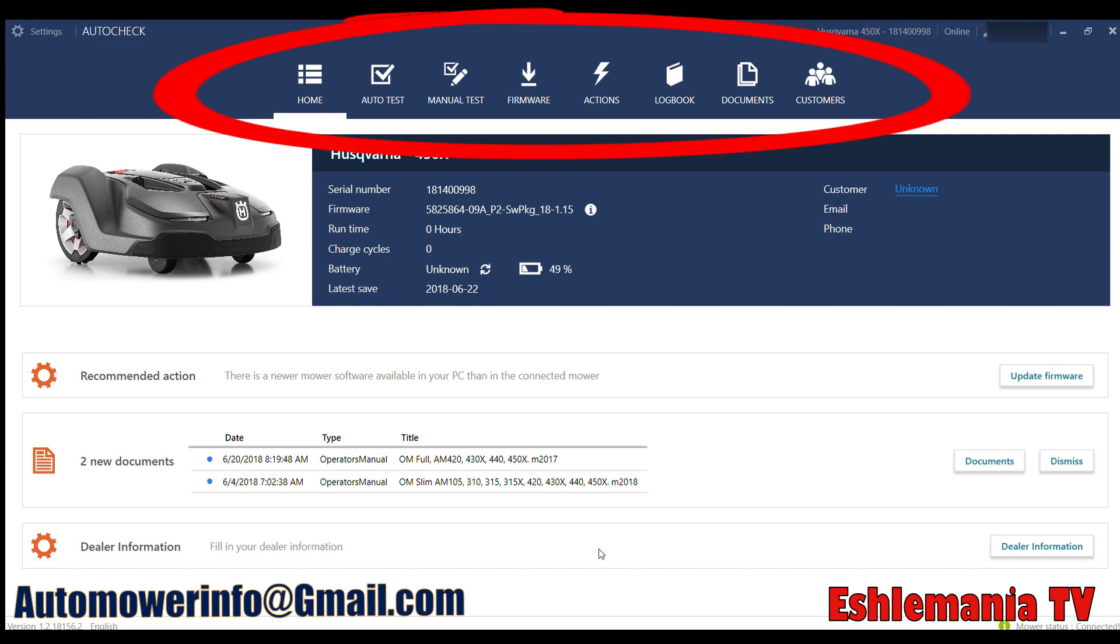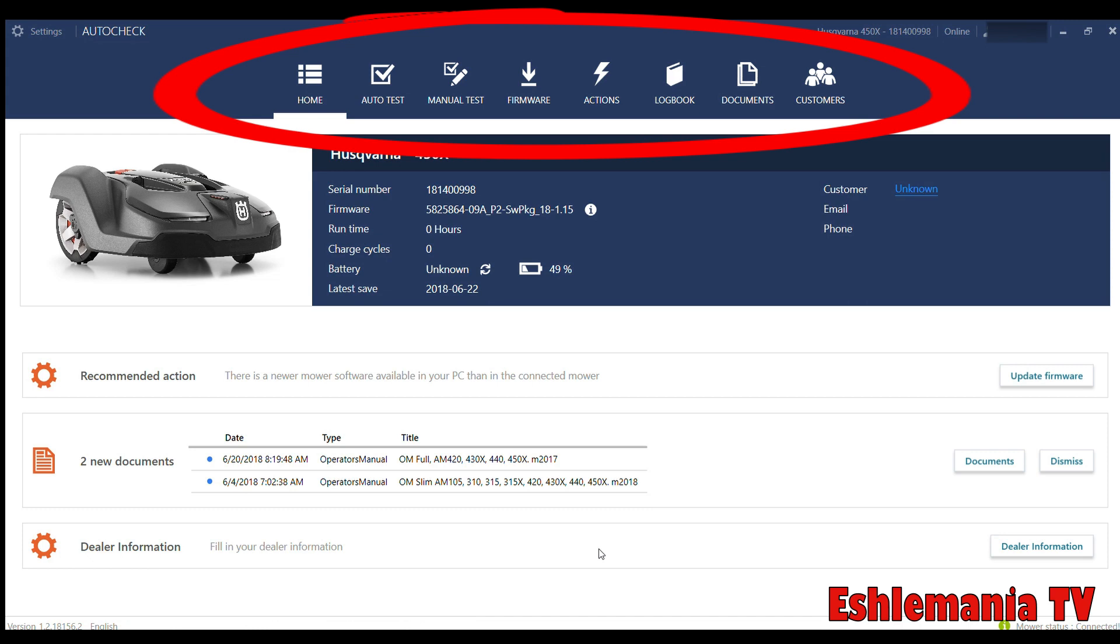The next icon is for AutoTest. This will run through all the tests available to check everything on the mower. This will check sensors and other features. This is something you should do anytime you sell somebody a new mower. Before it goes out the door, run it through the AutoTest just to make sure everything's working good.